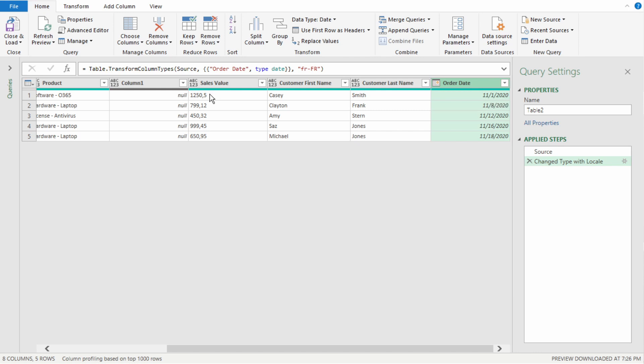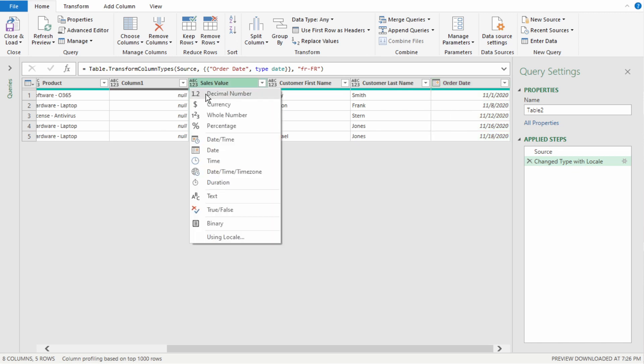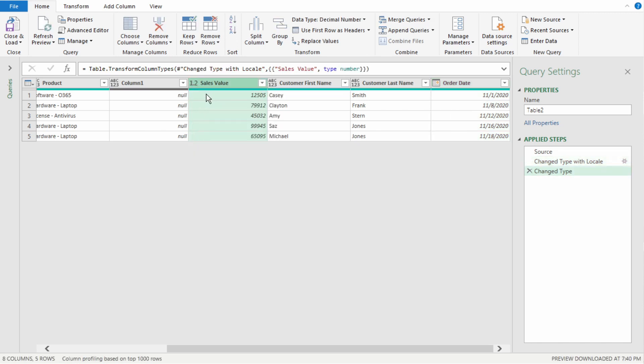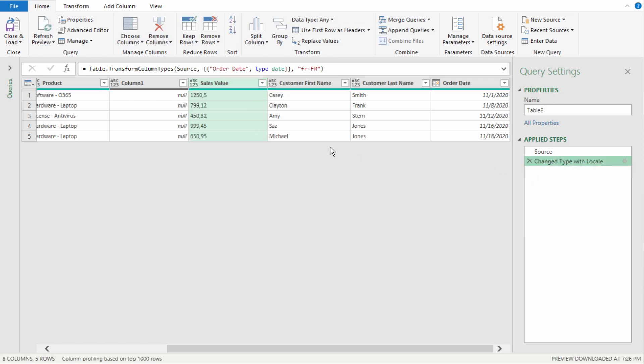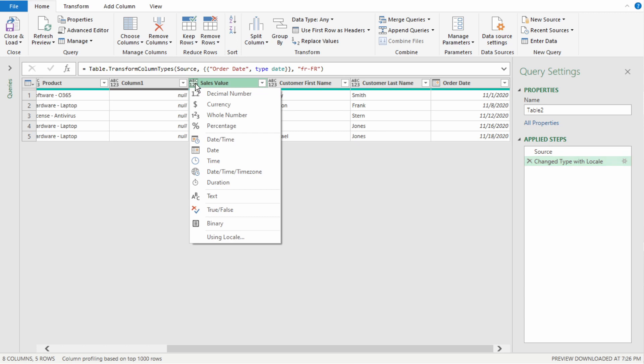If we look at our sales value, Power Query returned this as any value, but we want this as a decimal number. So, if we select decimal number, Power Query has removed the decimal as it's reading it in our regional settings, which is in the US, and this should actually be 1250.5. So, to correct this, let's remove the step of changing it to a decimal and select the icon.